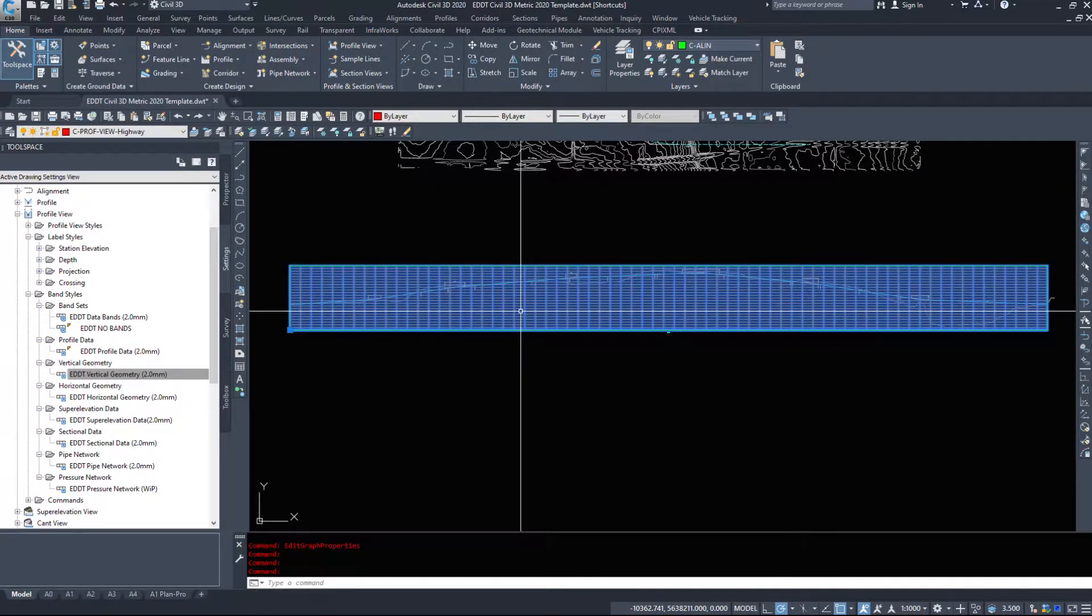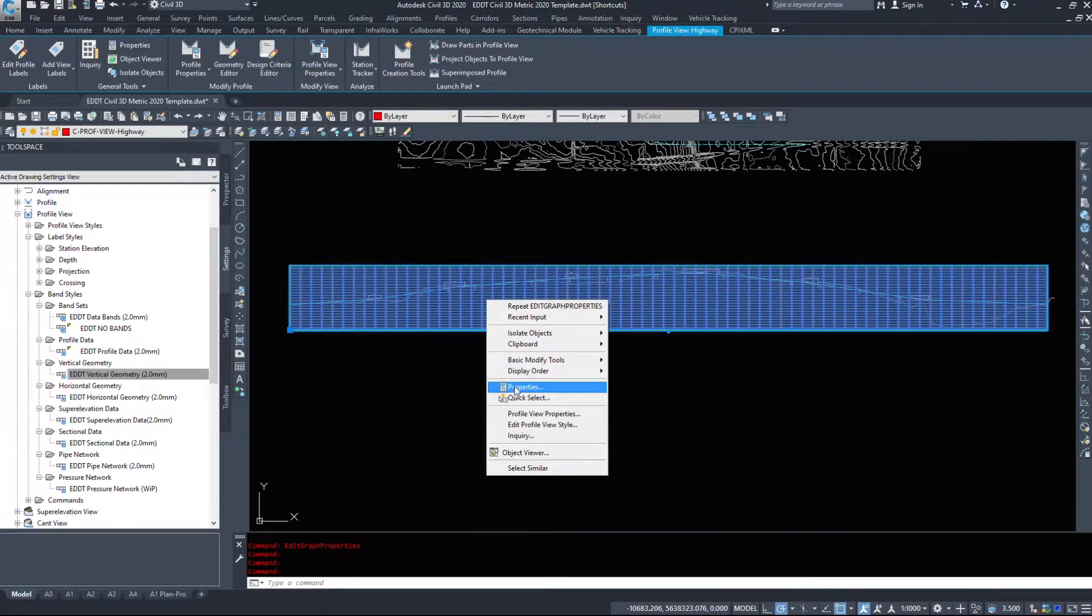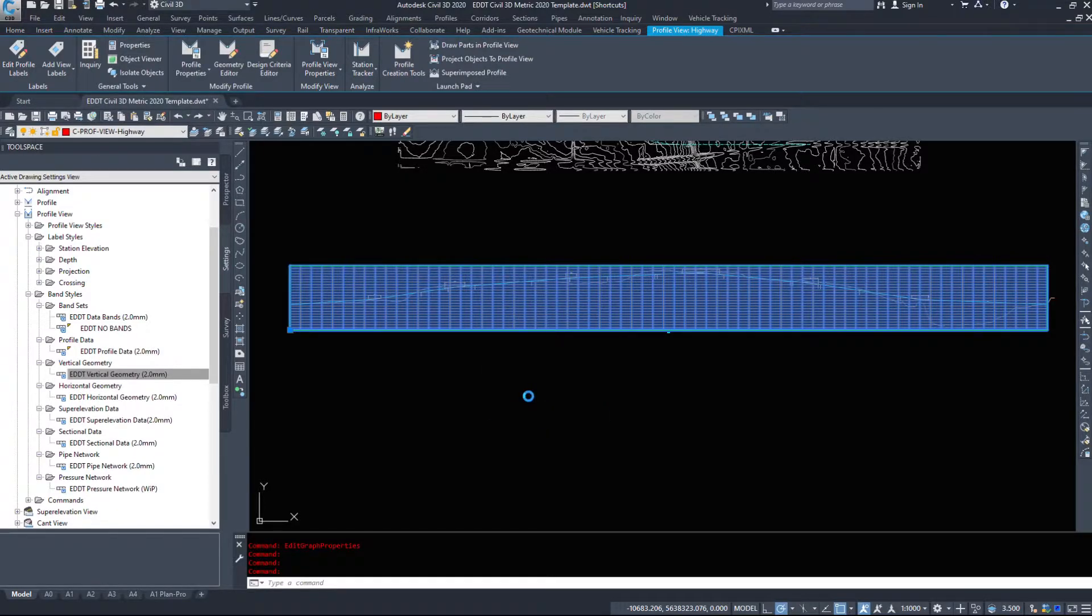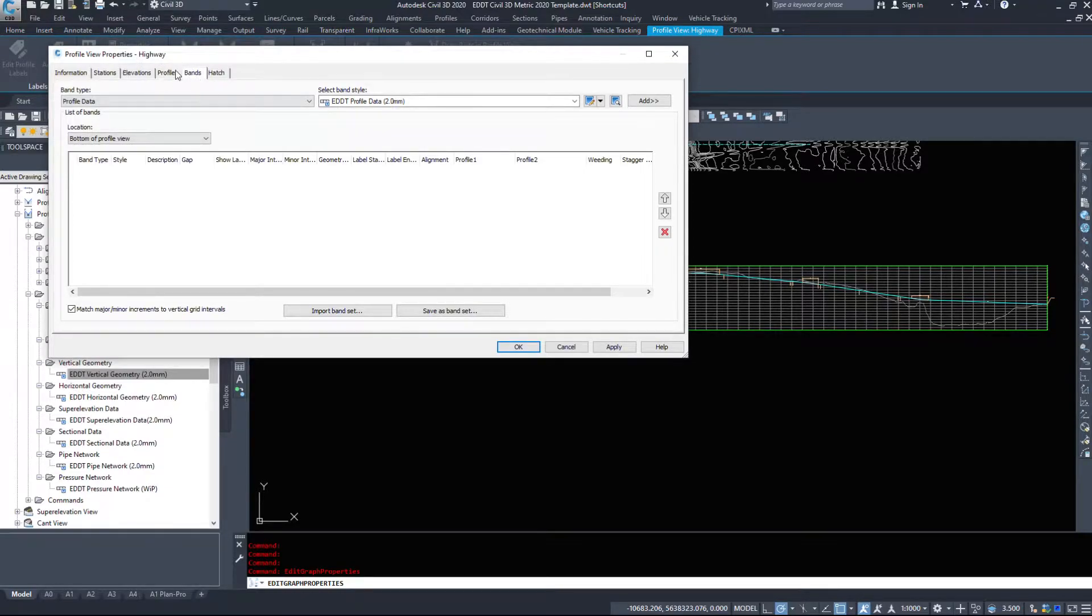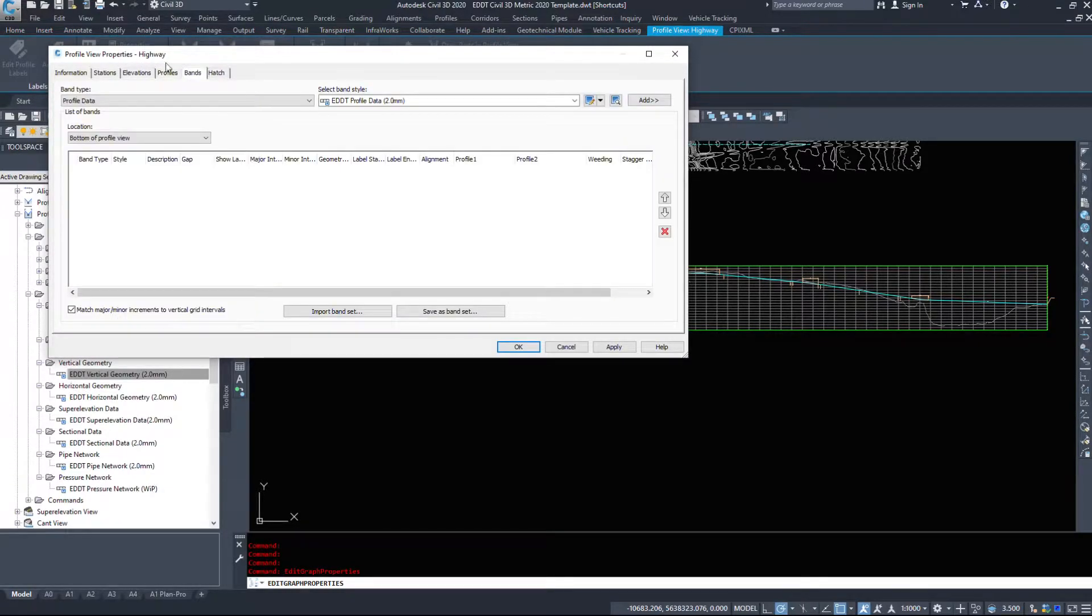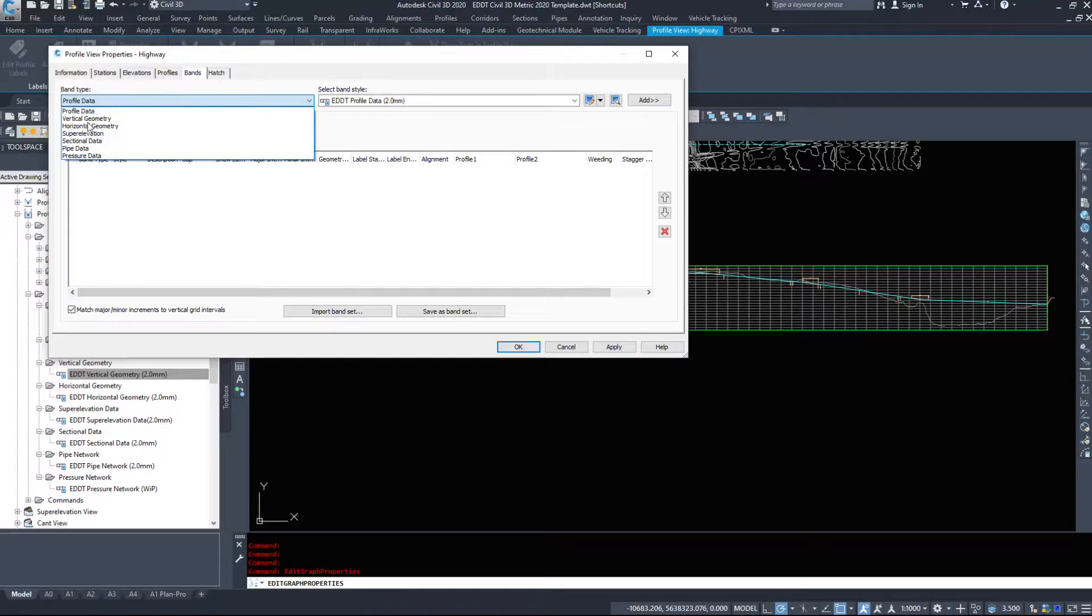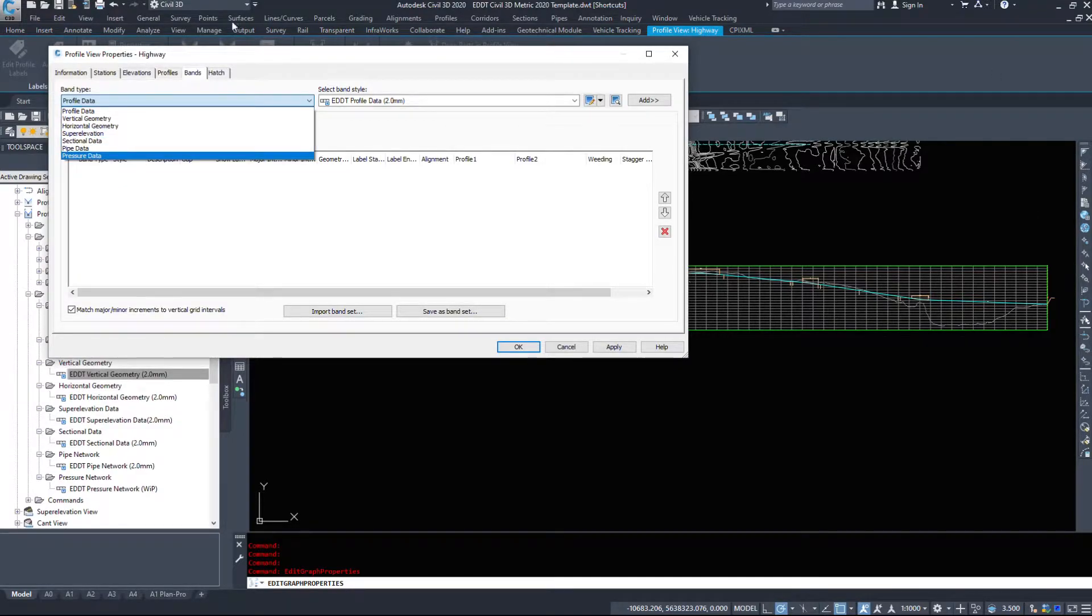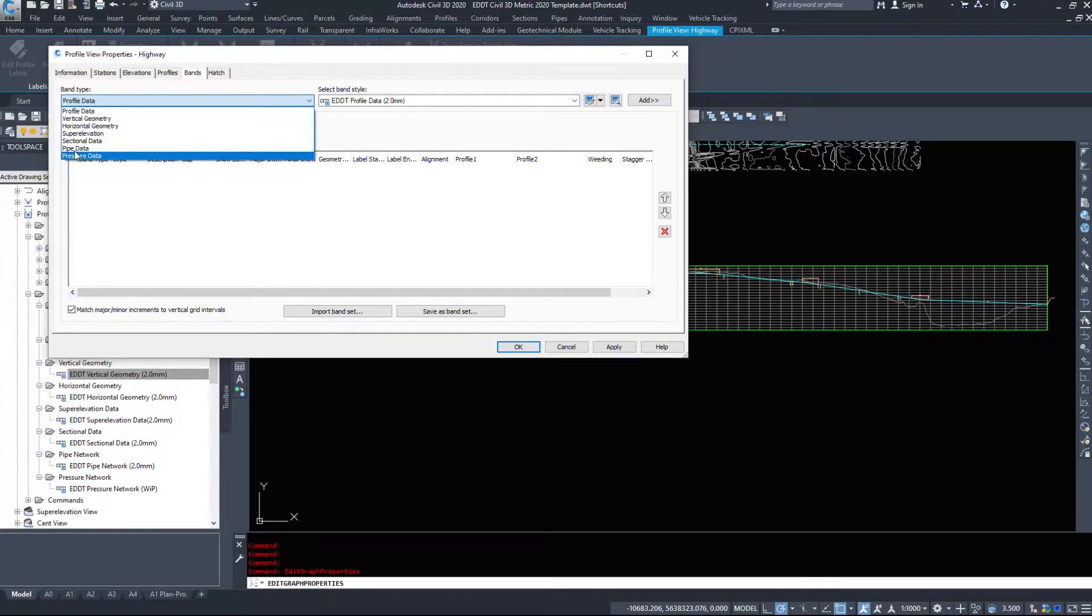To access these bands and add them to our profile itself, I'm going to select the profile and go into my Profile View Properties. We're going to look under the Bands tab. All the different types of bands we can add: profile data, vertical geometry, horizontal geometry. Vertical be your slopes going up, the lengths of those and the vertical curves and the vertical curve lengths. Horizontal geometry will be from your alignment. Super elevation if we had that, sectional, pipe and pressure data if we had any that information.